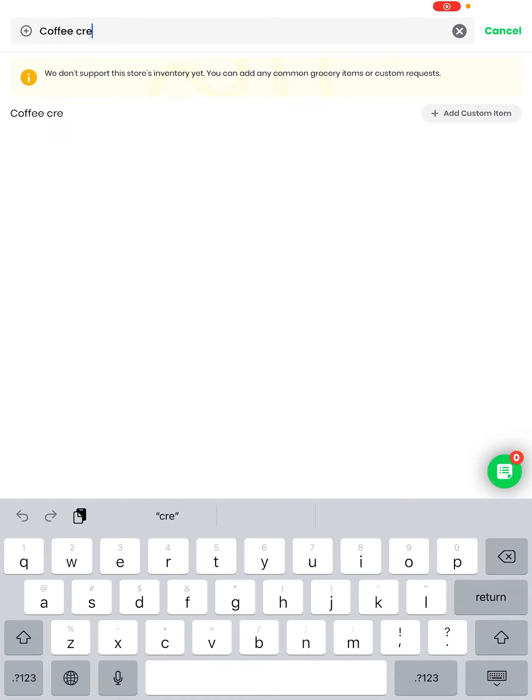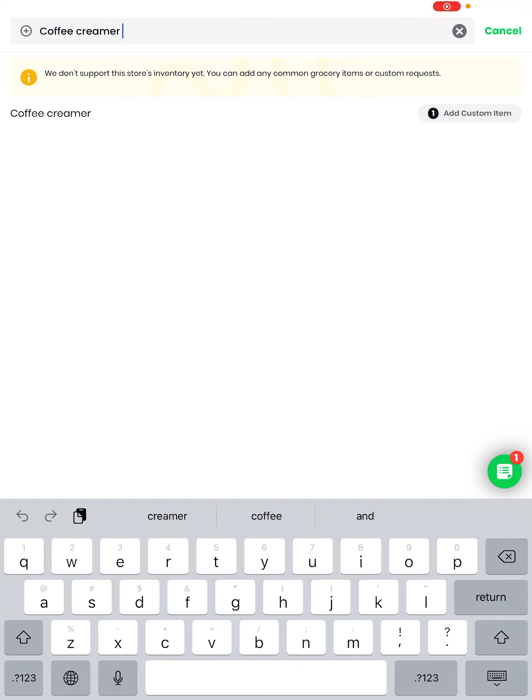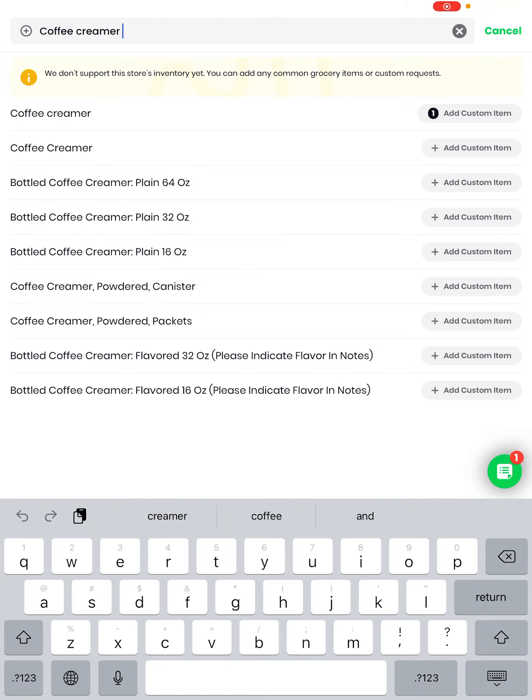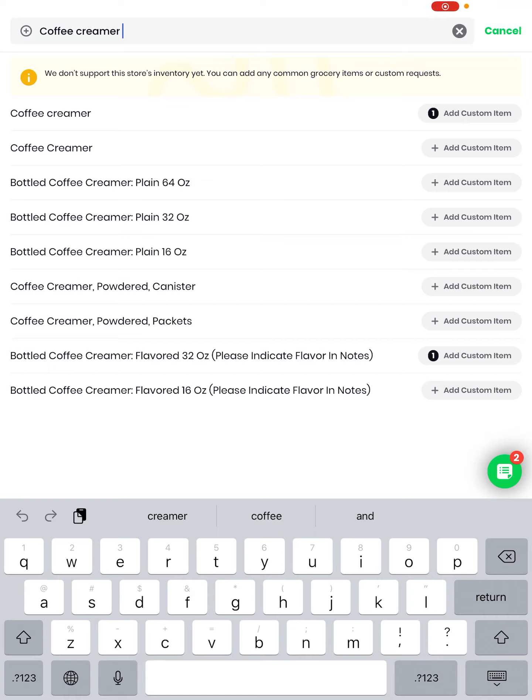Coffee creamer. And I'm going to give it a moment, sorry hit return I guess because more options populate. There's a little bit of a delay. I'm going to tap on bottled coffee creamer flavored 32 ounces, please indicate flavor or notes. I only want one because that'll last me at least the month. And I'm going to tap on the green circle that says two.